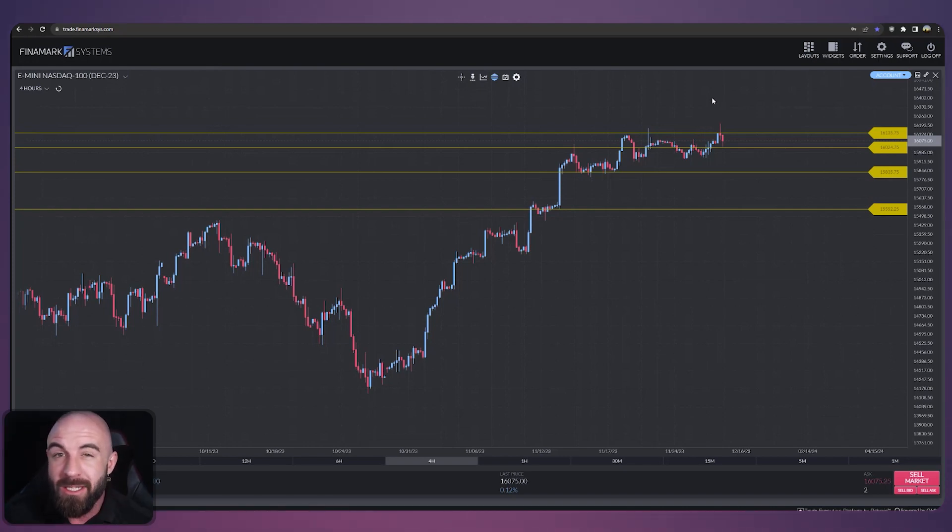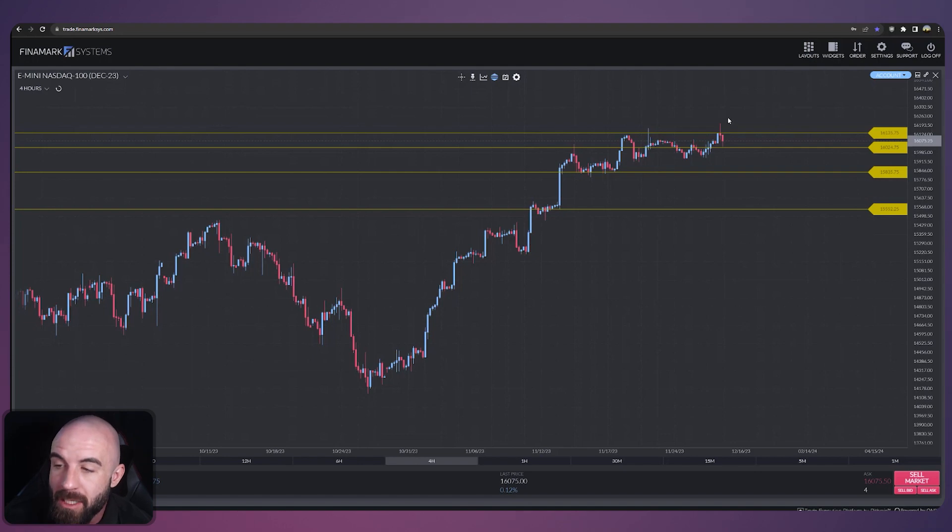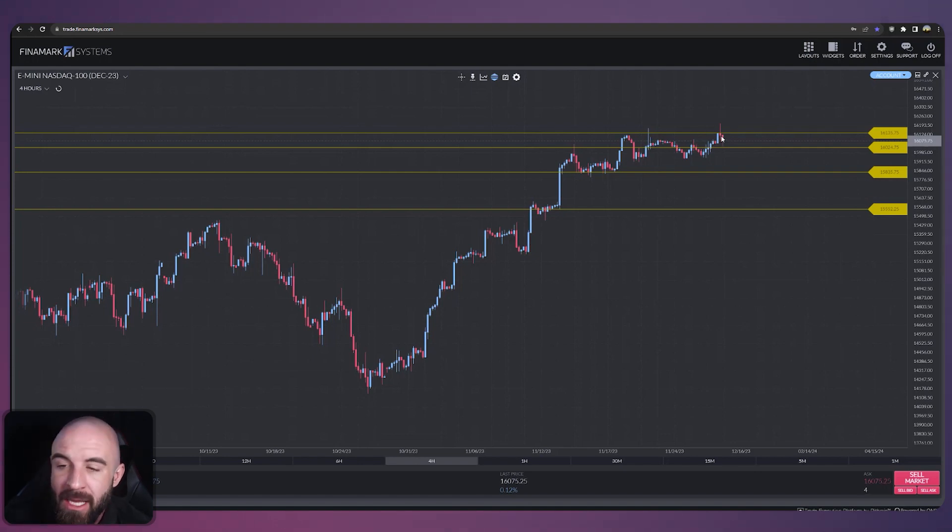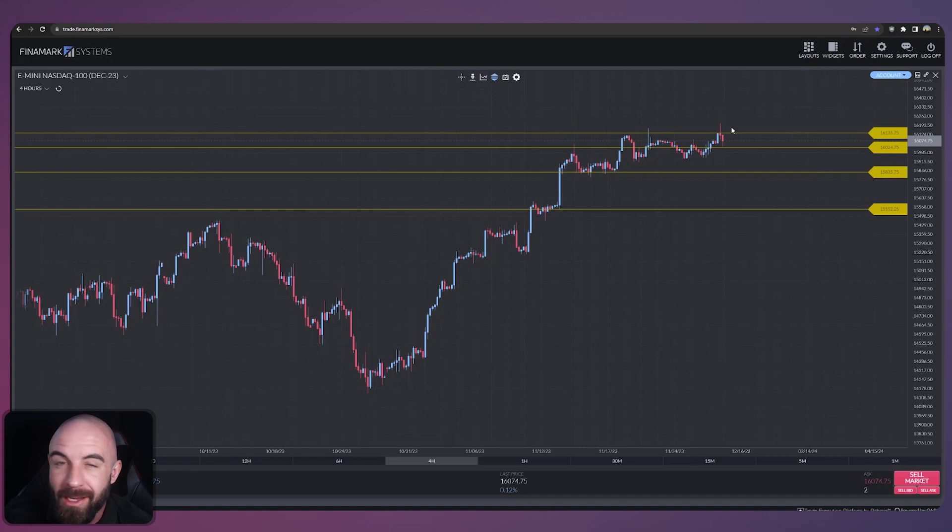The area to break for the bulls in my opinion is at 16135. It's an area of resistance that the market's having a hard time maintaining trading activity above.